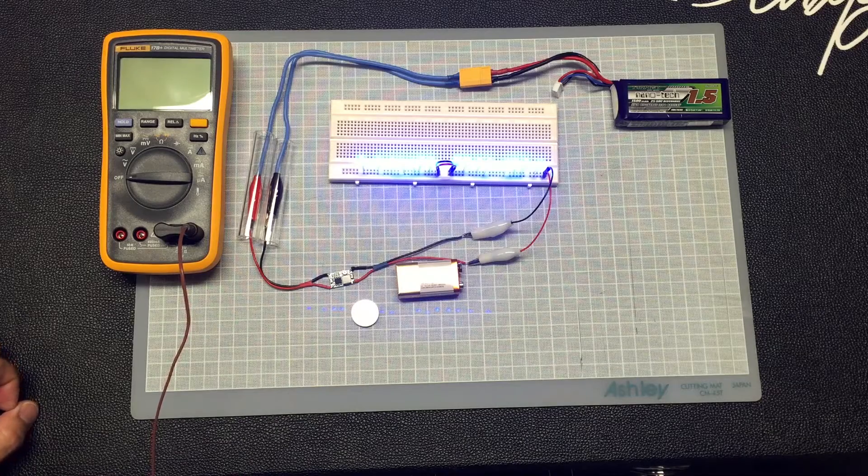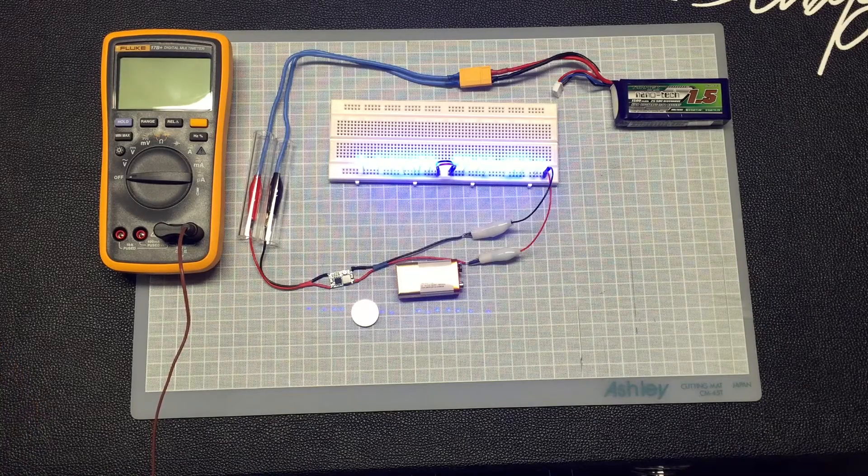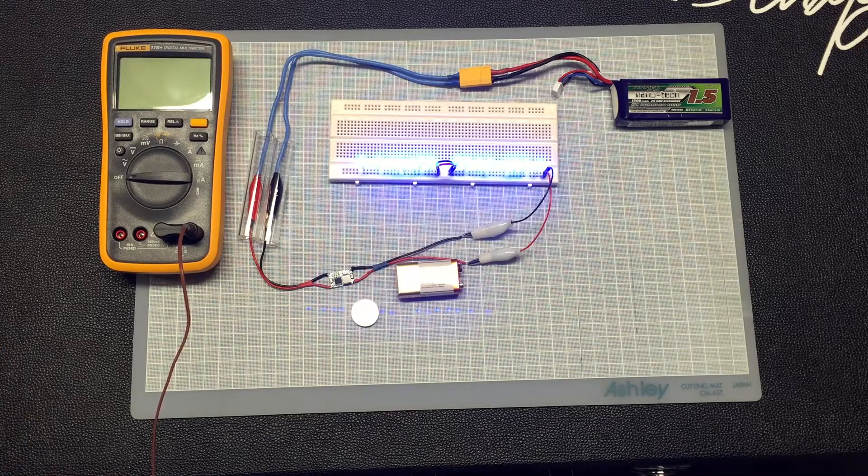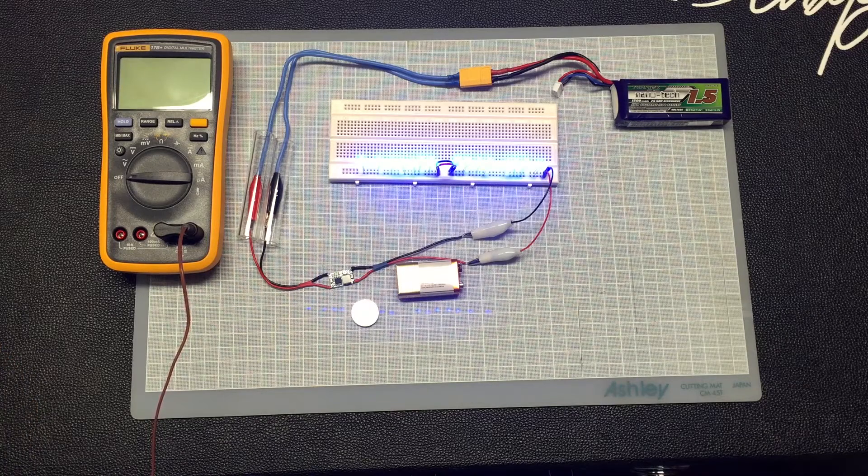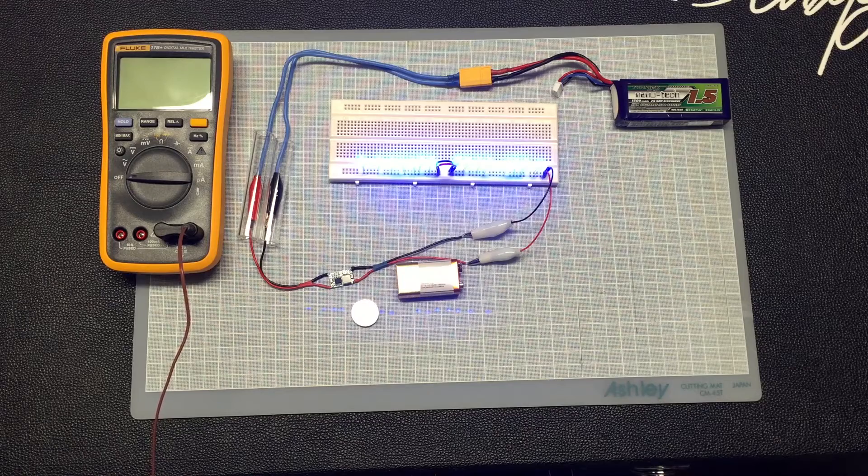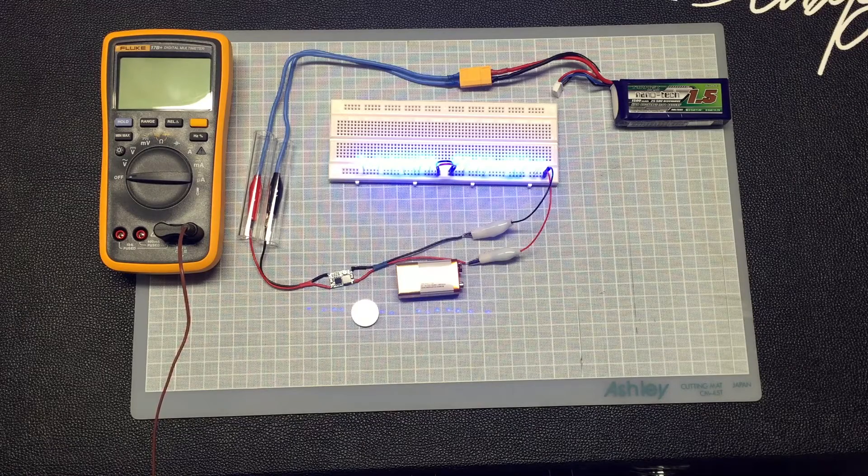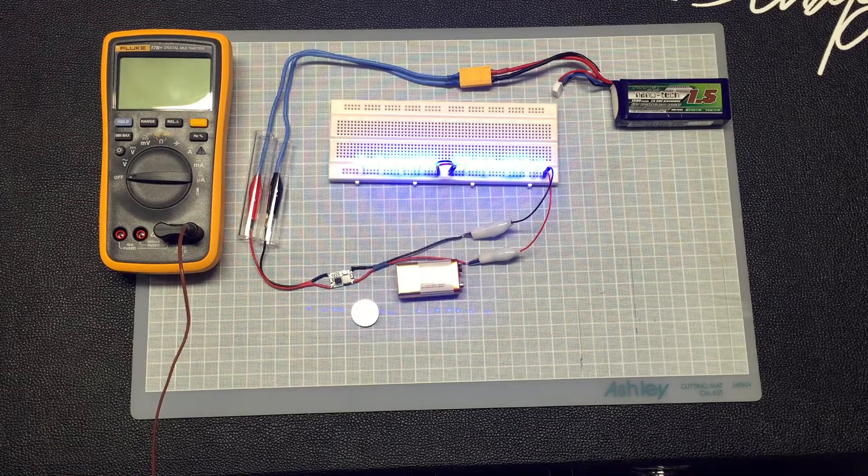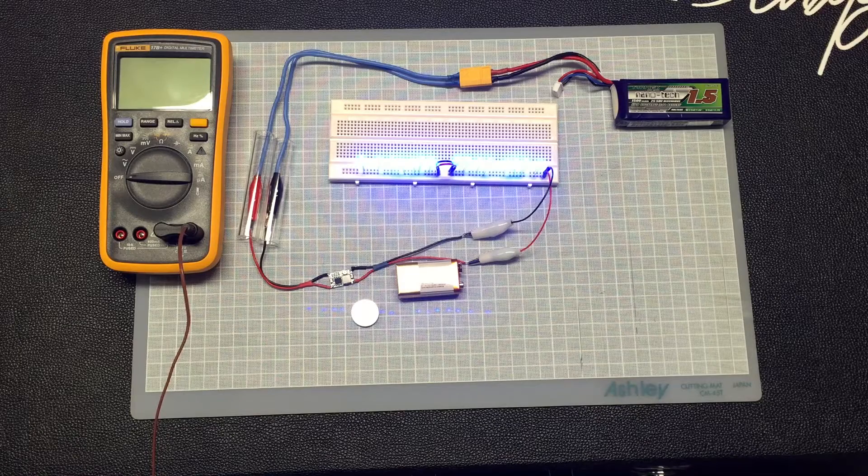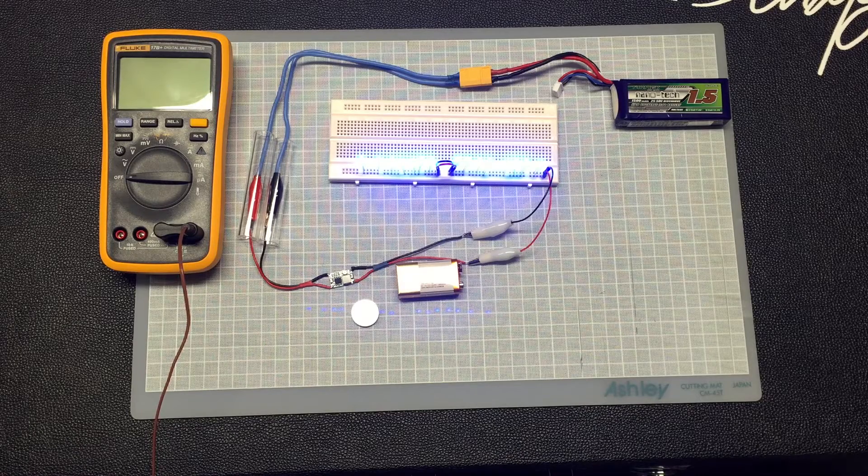Hopefully I can make another video once I got all the different buck converters that I ordered in to test out for the LEDs.